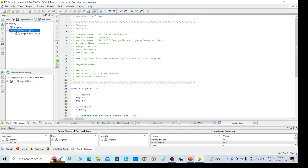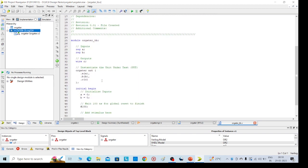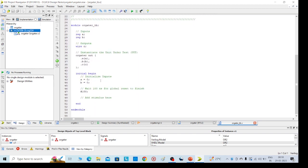So we'll get the test bench program here. I have given only two inputs, but if you want, at a time we can give four possible outputs: zero zero, zero one, one zero, one one.